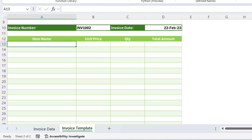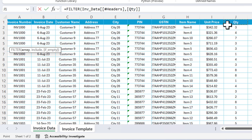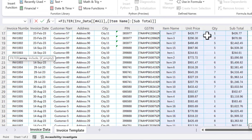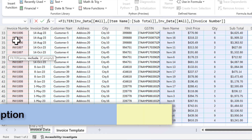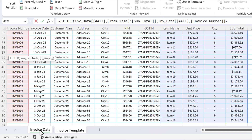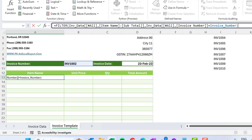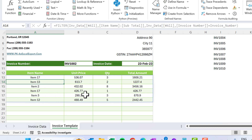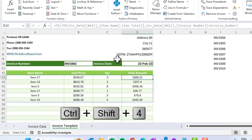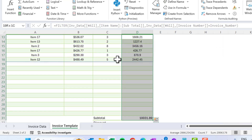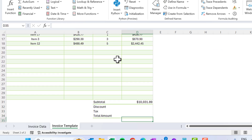To get the items, use the FILTER function. The array is the invoice data range from item name through subtotal. The include condition is: the invoice number column of inb_data equals the 'invoice_number' named cell. Press Enter to get the filtered itemized information. Then select the unit price and total amount ranges and press Shift+Ctrl+4 to apply dollar currency formatting.